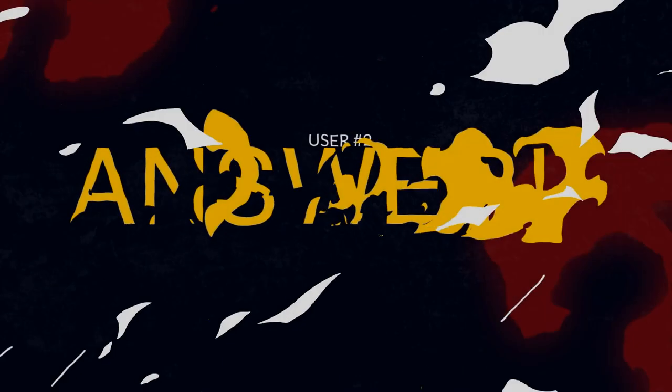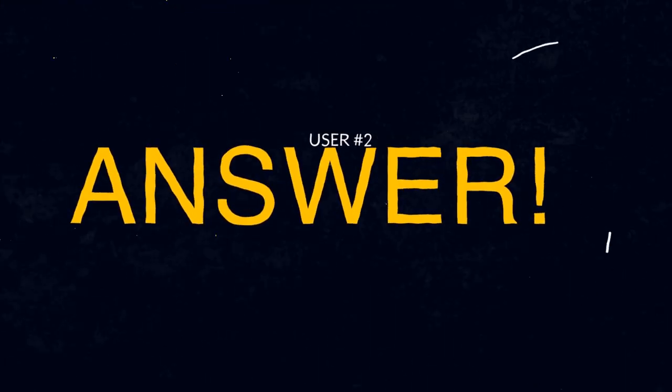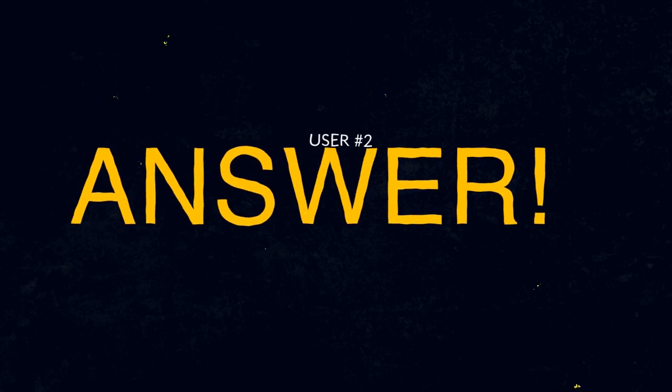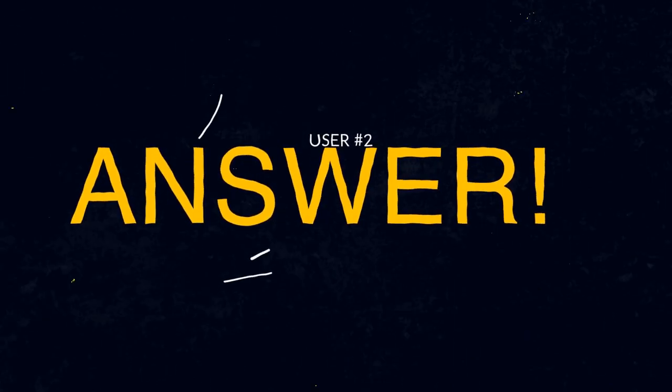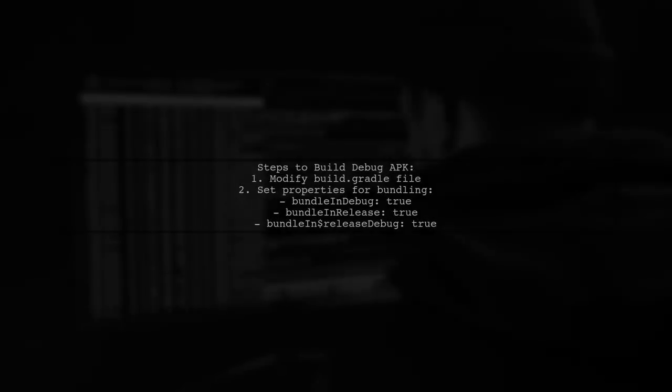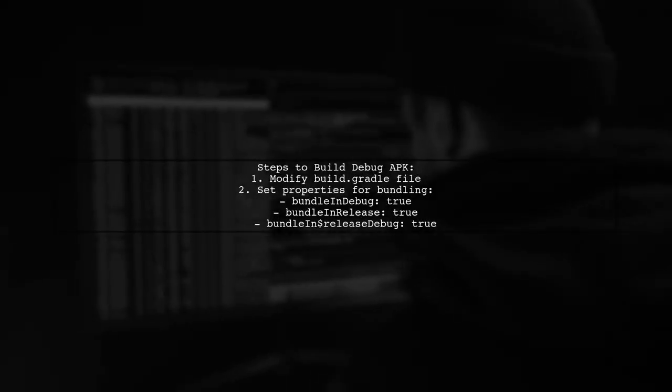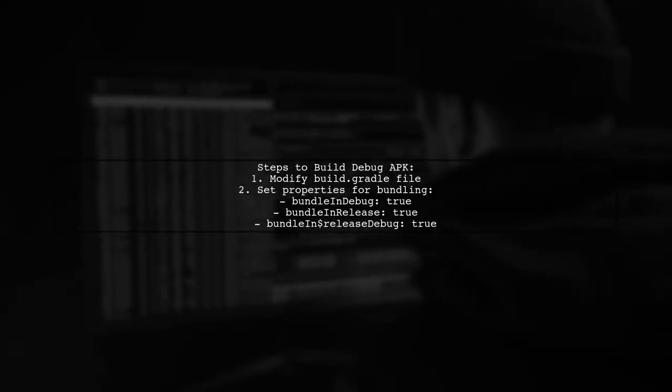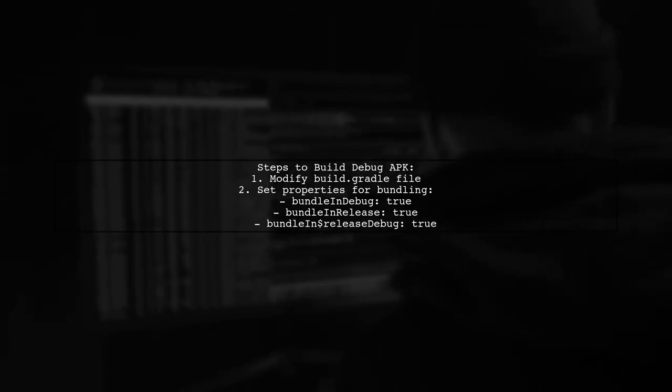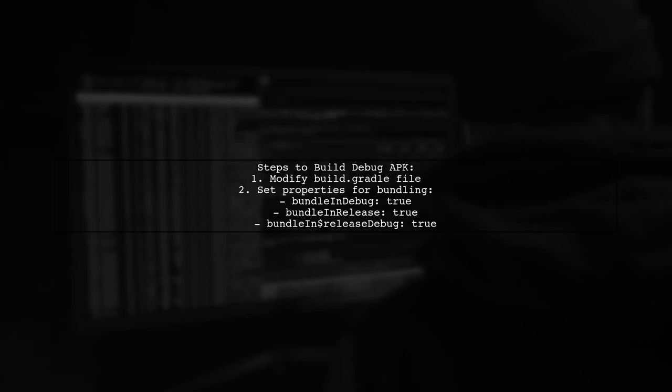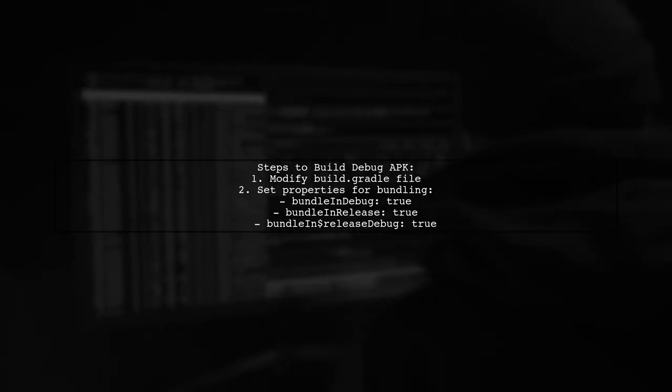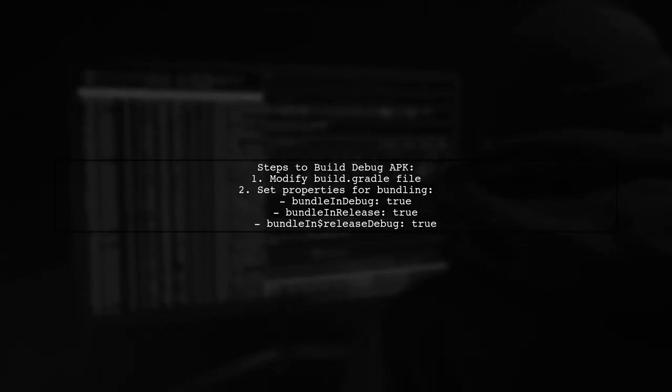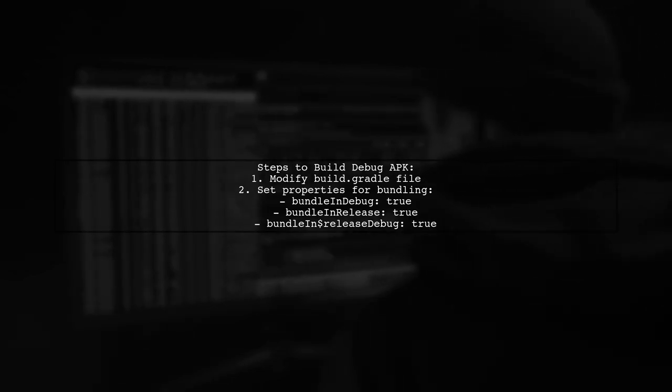Let's now look at another user-suggested answer. To build and deploy a debug APK in React Native, you need to modify your build.gradle file. First, ensure you declare the necessary properties for bundling JavaScript and assets in both debug and release modes.